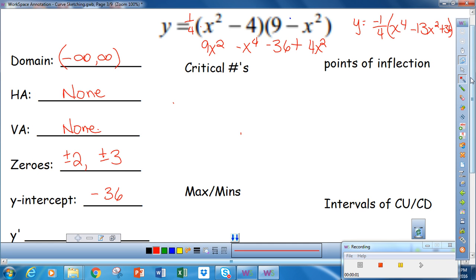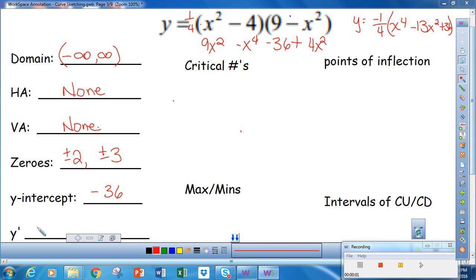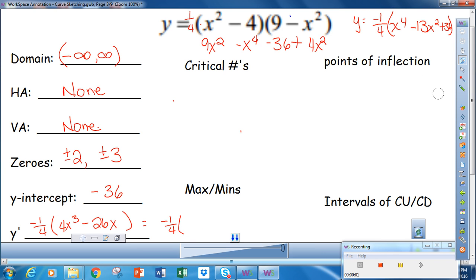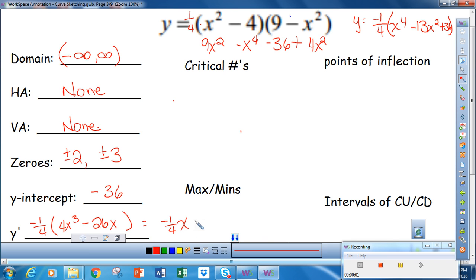That's a little easier to take the derivative of. So then to find the derivative, it's going to be negative one-fourth on the outside. I get negative one-fourth, and then 4x cubed minus 26x, which can be factored — I'm going to factor out an x from that — so I get negative one-fourth times x times (4x squared minus 26).